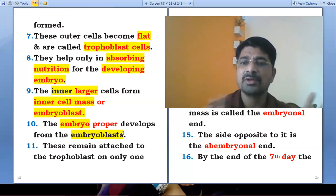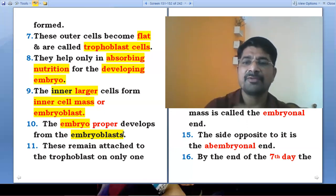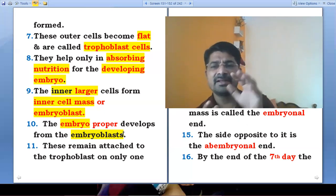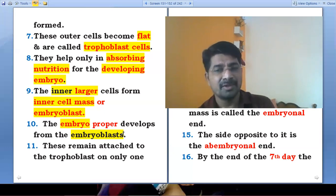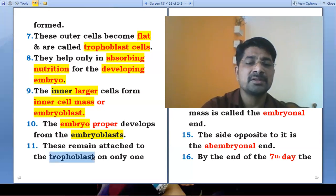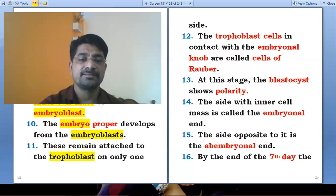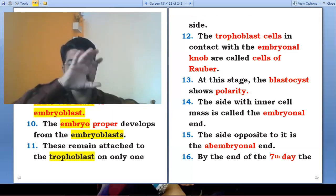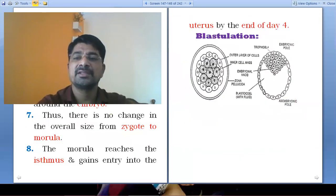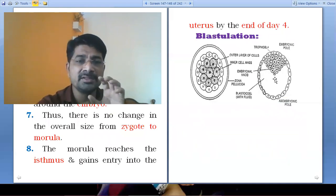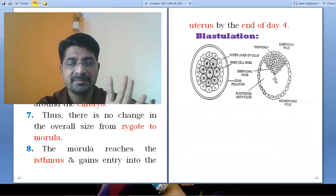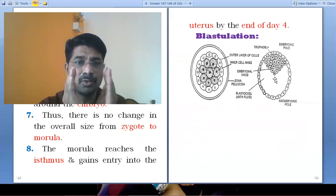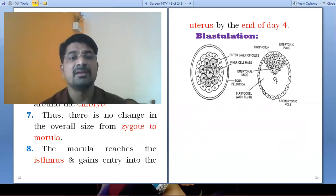Tropoblast cells do not involve in the formation of the embryo. The embryoblast cells remain attached to the tropoblast on only one side. The inner cell mass is attached to the tropoblast cell only at one place, for deriving nourishment from that cell.